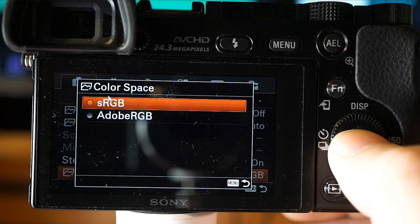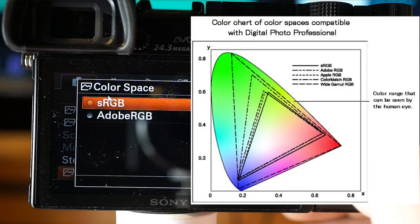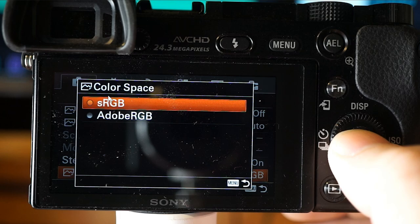Color space defines how colors are represented. The default sRGB is the standard color space for digital cameras, used for normal shooting such as printing without modification. Adobe RGB has a wider range of color reproduction and is effective when a large part of the subject is vivid green or red — files shot in Adobe RGB will have a filename starting with an underscore DSC.